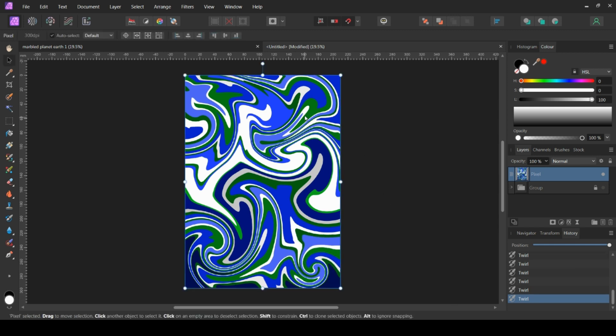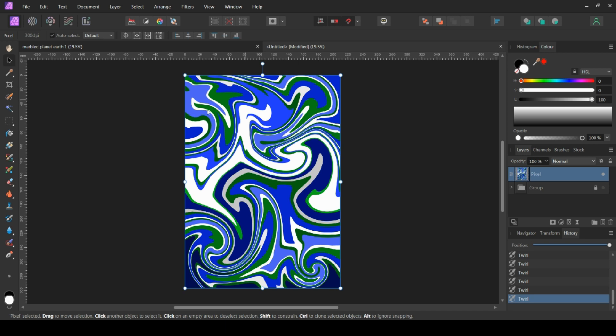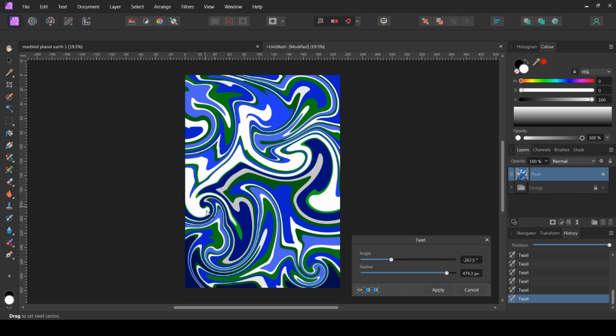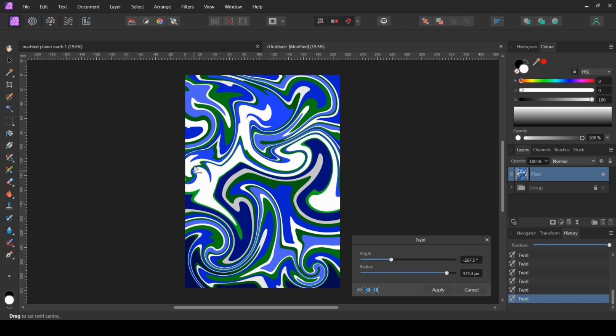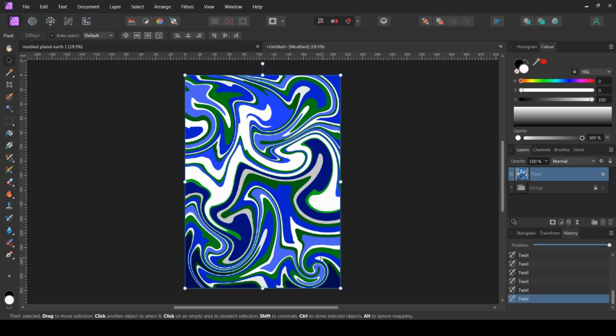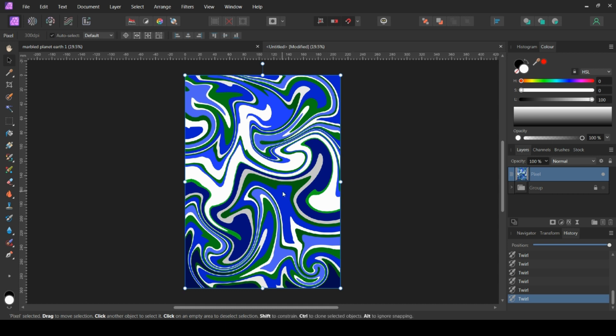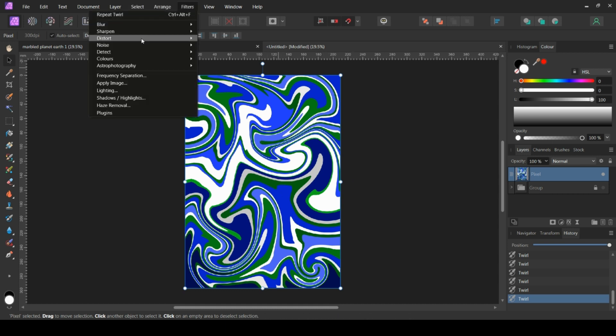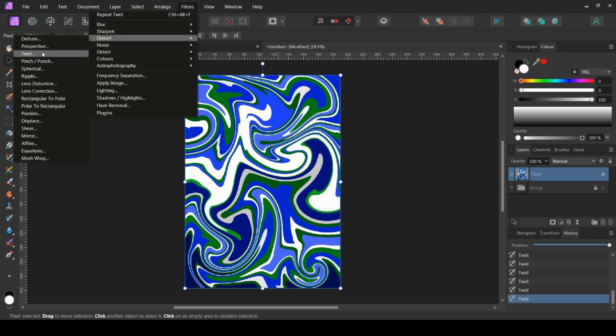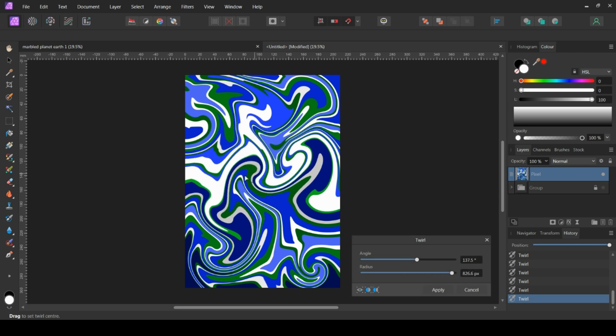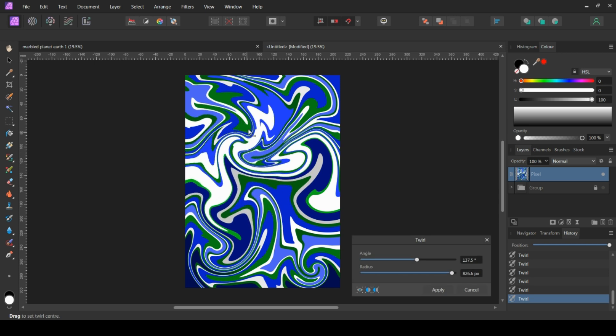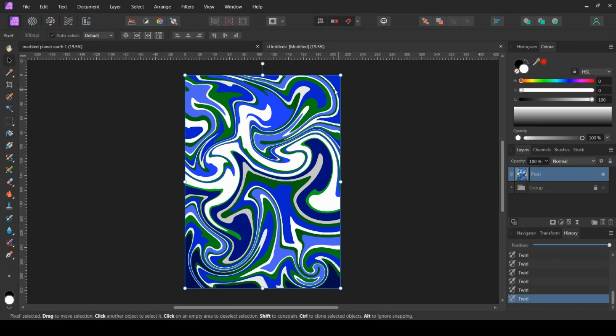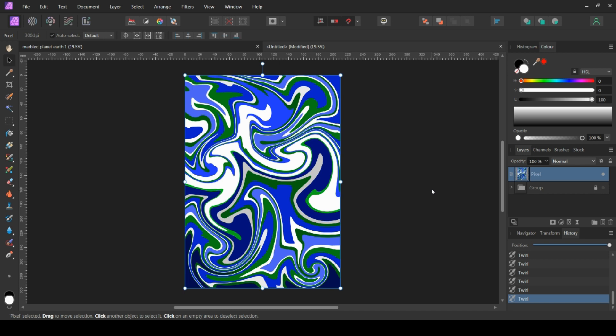Try to avoid having all the twists and twirls going in the same direction. It's a more interesting look if you've got lots of different directions happening. And so you keep doing that until you're satisfied. I guess it's up to you to decide just how much of an effect you want. And so then when you're done, then you'll have your marble effect.